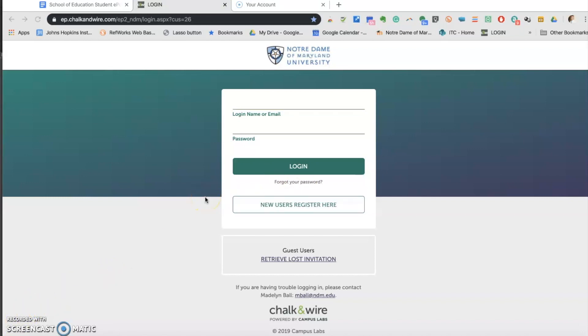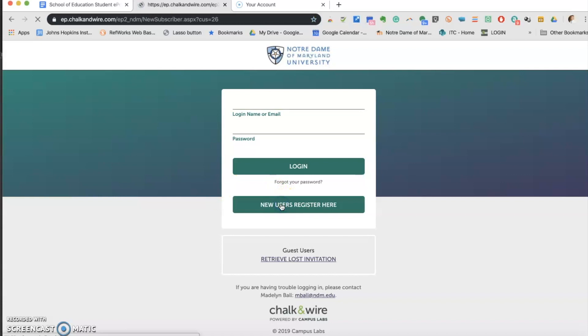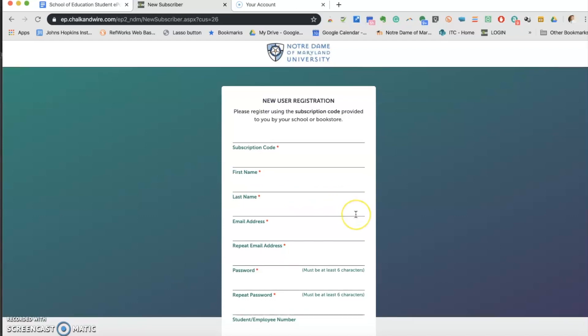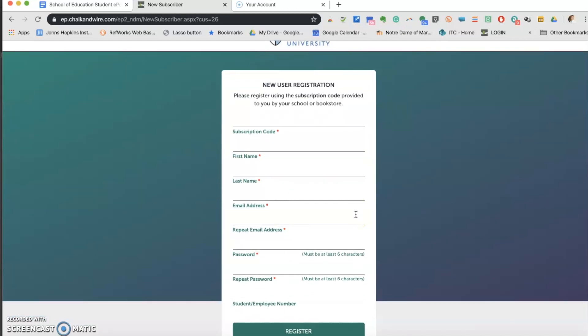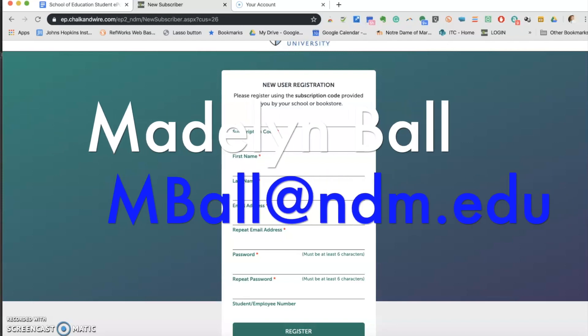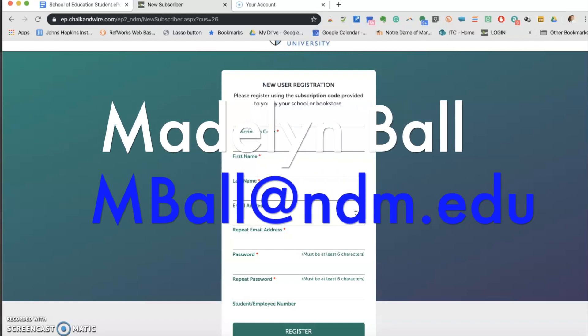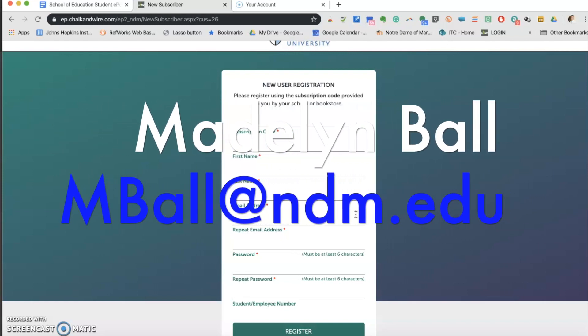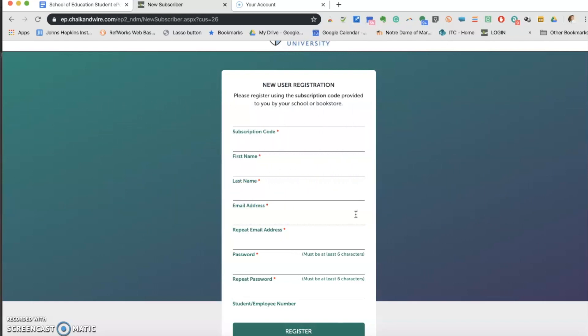If you are a new user, then click Register under Are You a New User? You must enter the information requested in the text fields. Leave the student employee number empty. If you do not have an access code, please contact Madeline Ball at mball@ndm.edu for the process and the payment information.